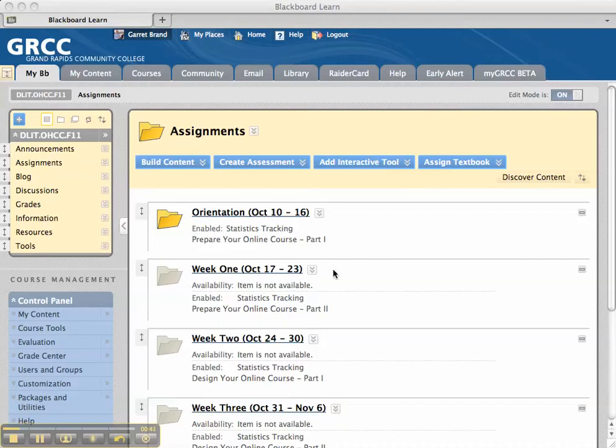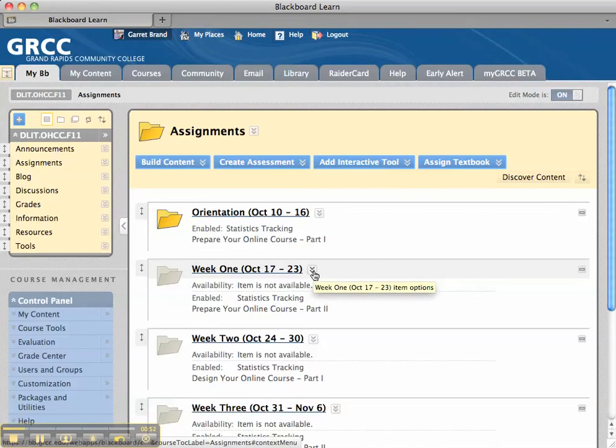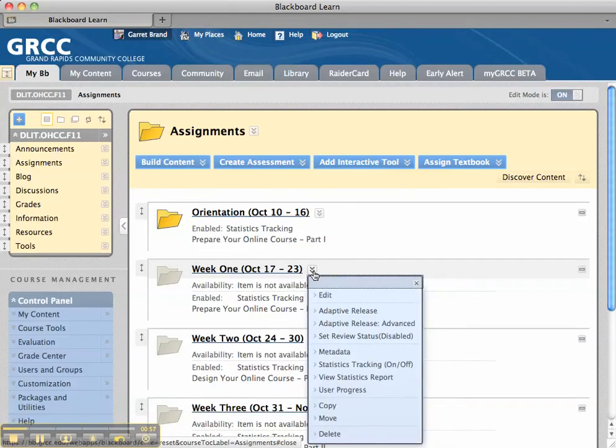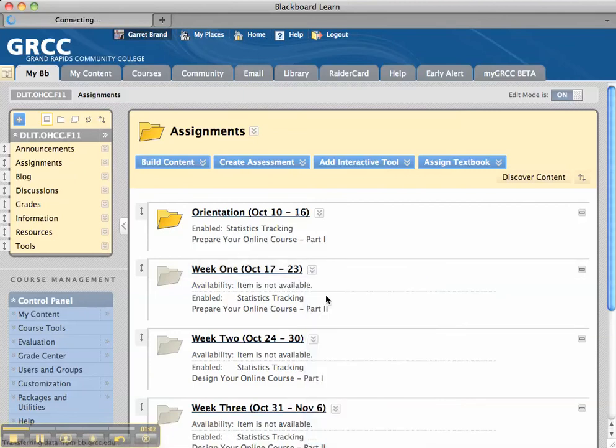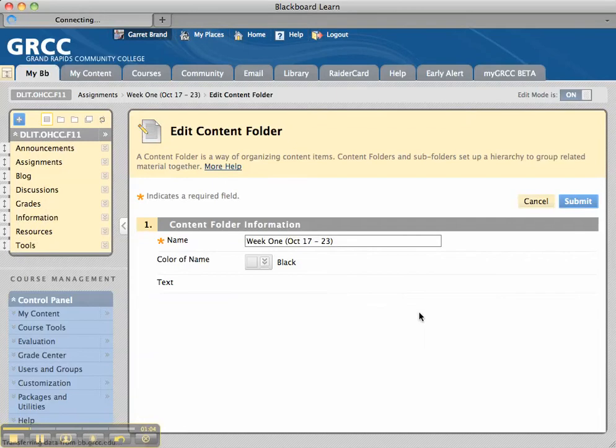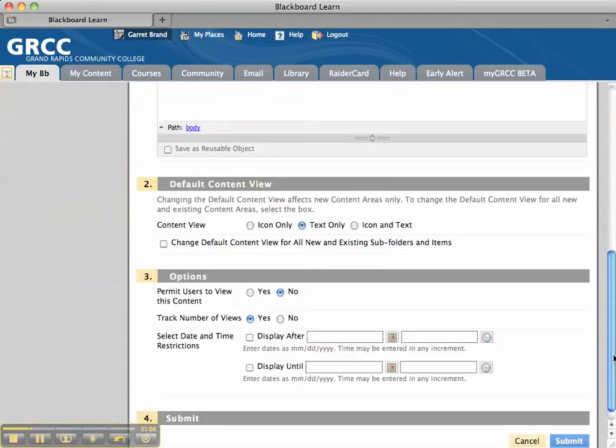If you want to make additional content available to them once they've taken the syllabus quiz or achieved a certain score in the quiz, you go to the next folder, and you need to do a couple things. The one thing you want to do is make it available. Currently, it's not available, but you'll need to make it available.